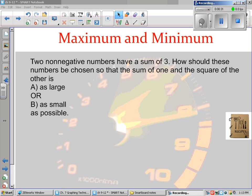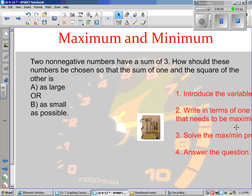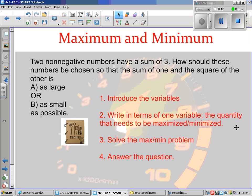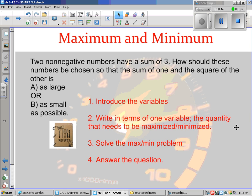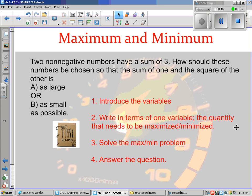There's really a recipe, so to speak, that you should follow every time you see these questions. I'm going to slide this piece over and give you those steps. The first thing you want to do is introduce the variables and declare what those variables are. Sometimes it says things like 'this is one number and this is the other number,' but you're going to introduce the variables.